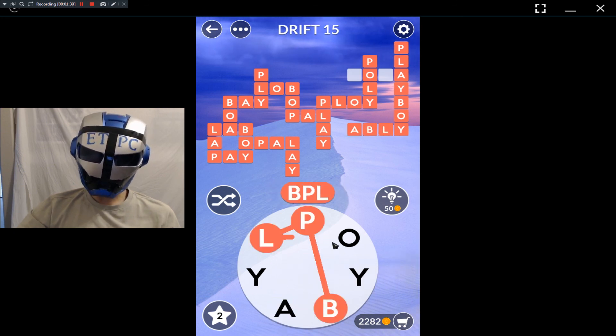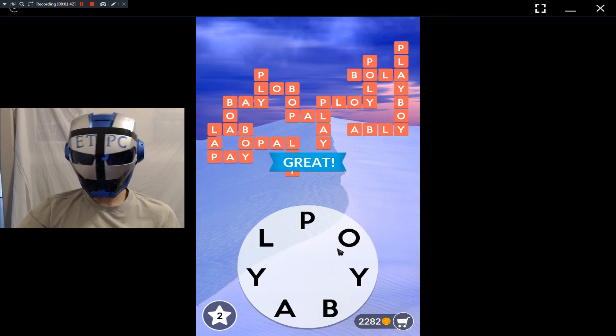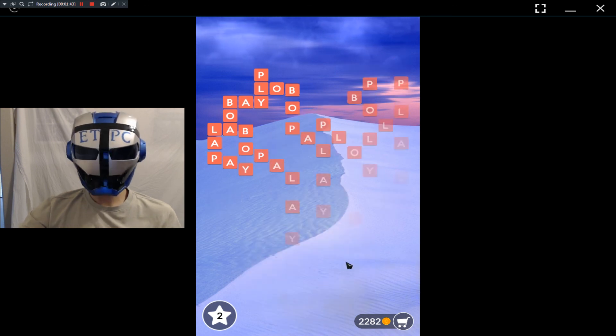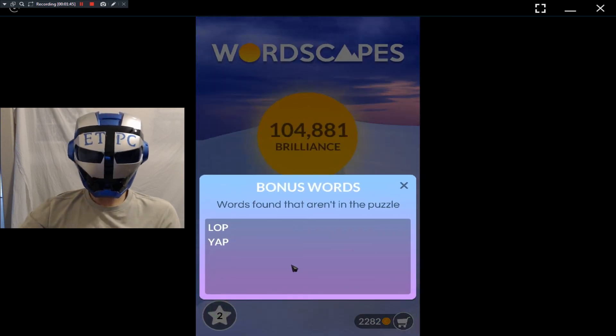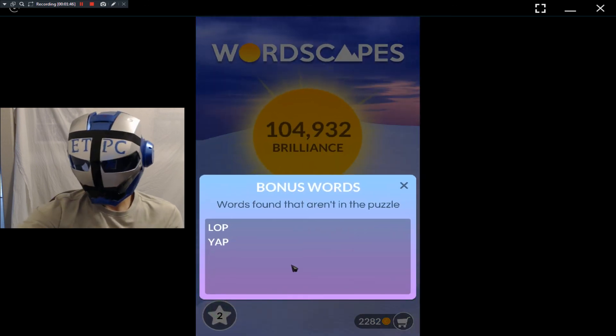All right, my friends, thank you for watching. Bonus words was lop and yap.